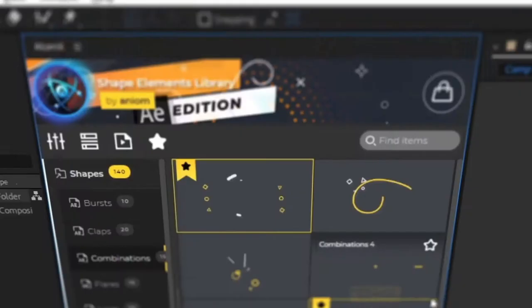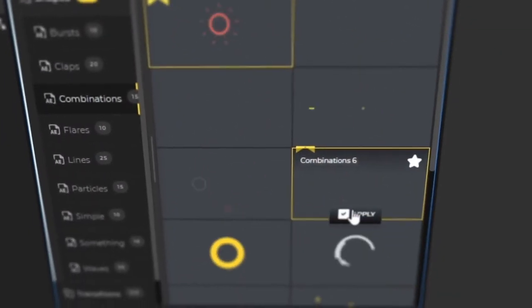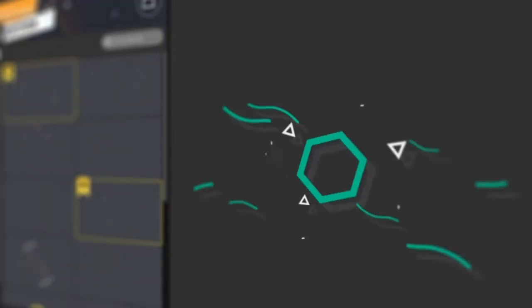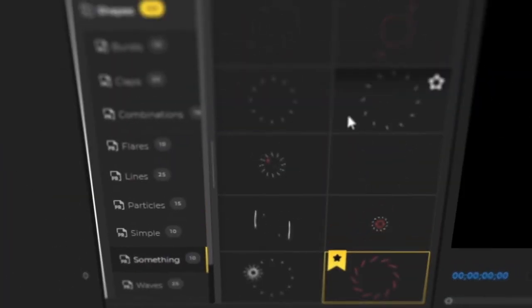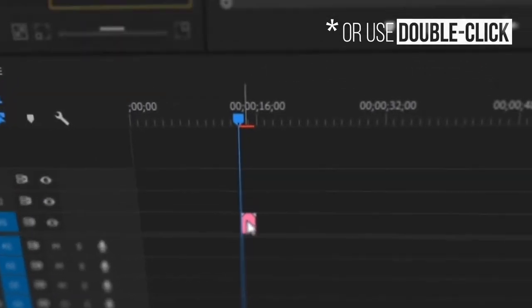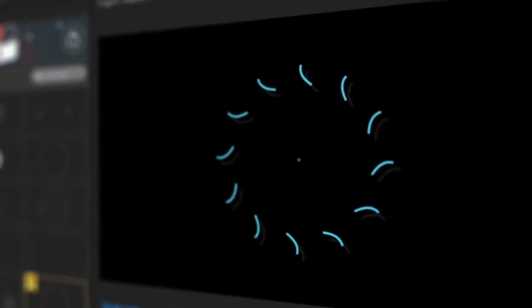For After Effects, find the favorite item and click Apply. For Premiere Pro, find the favorite item and drag and drop it to the timeline.